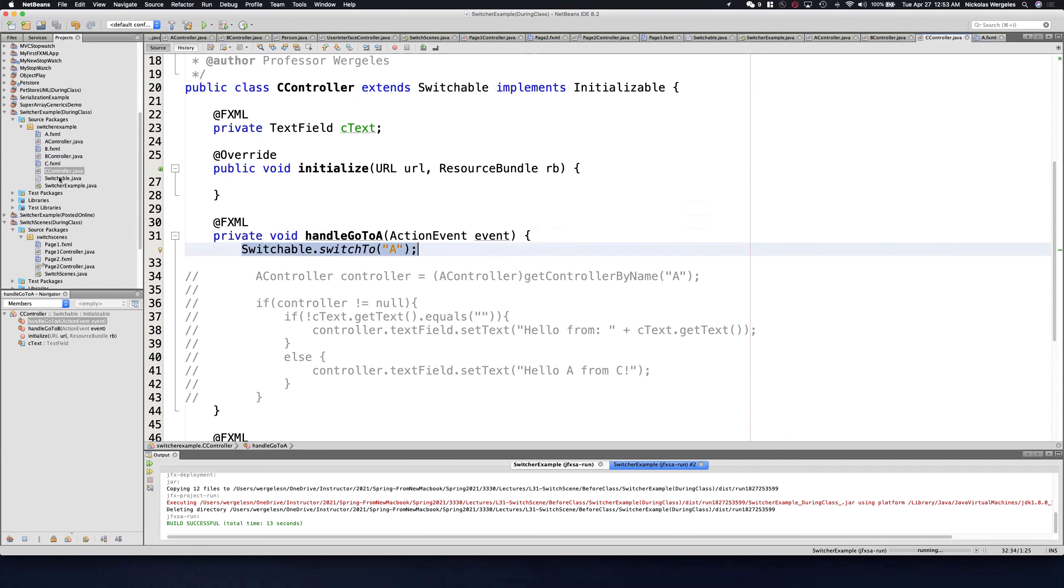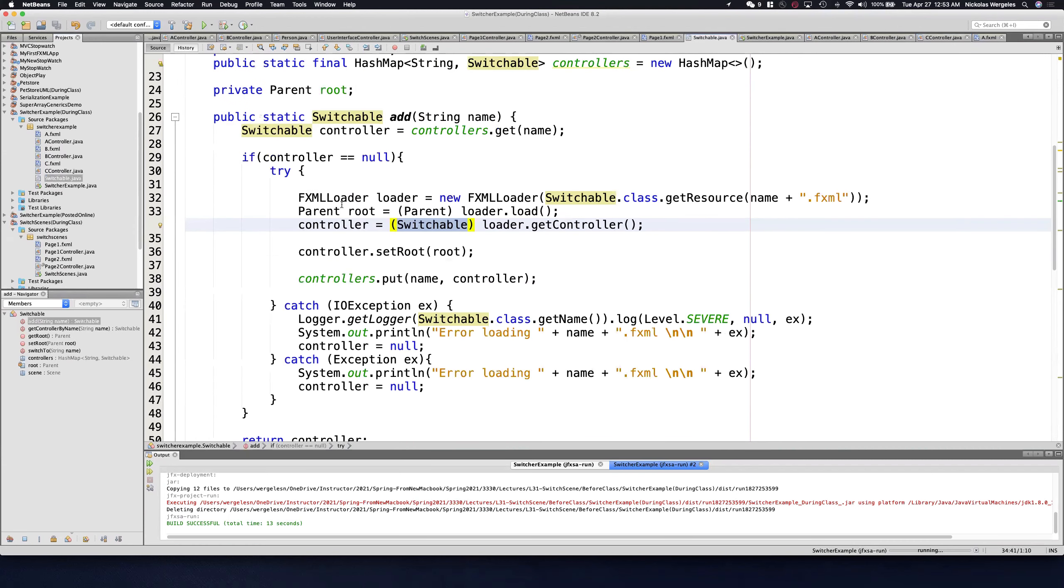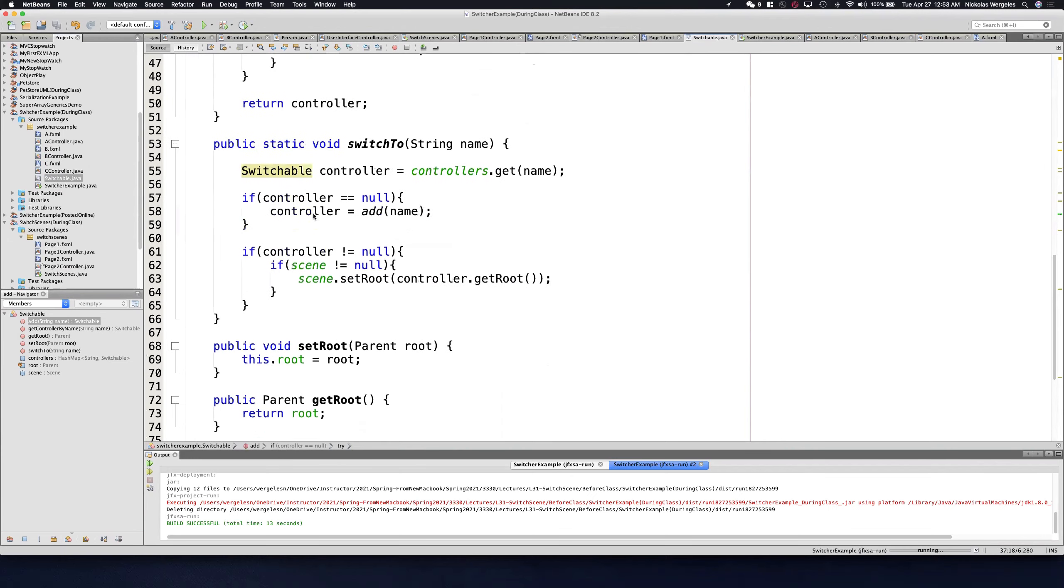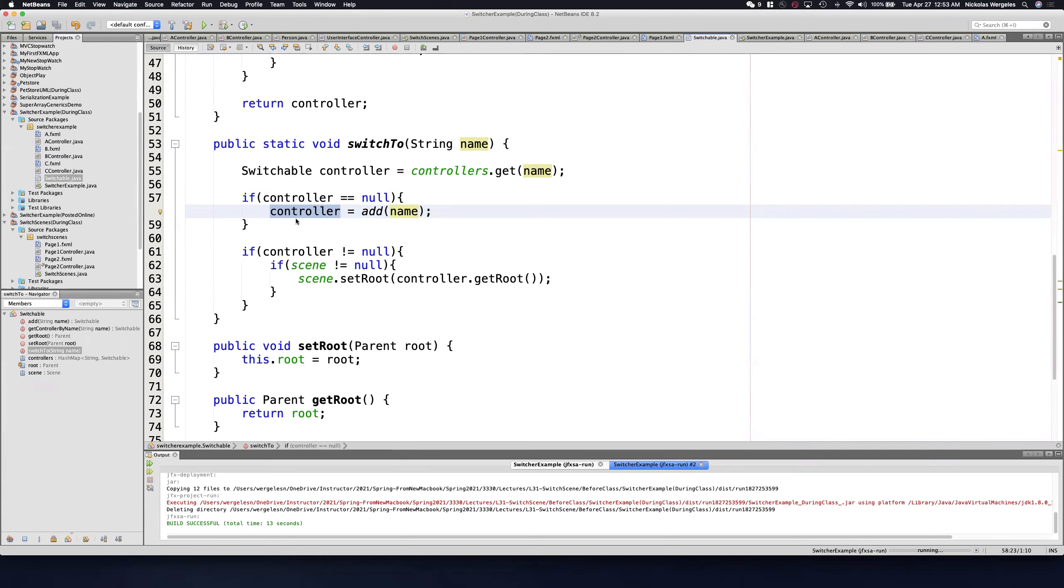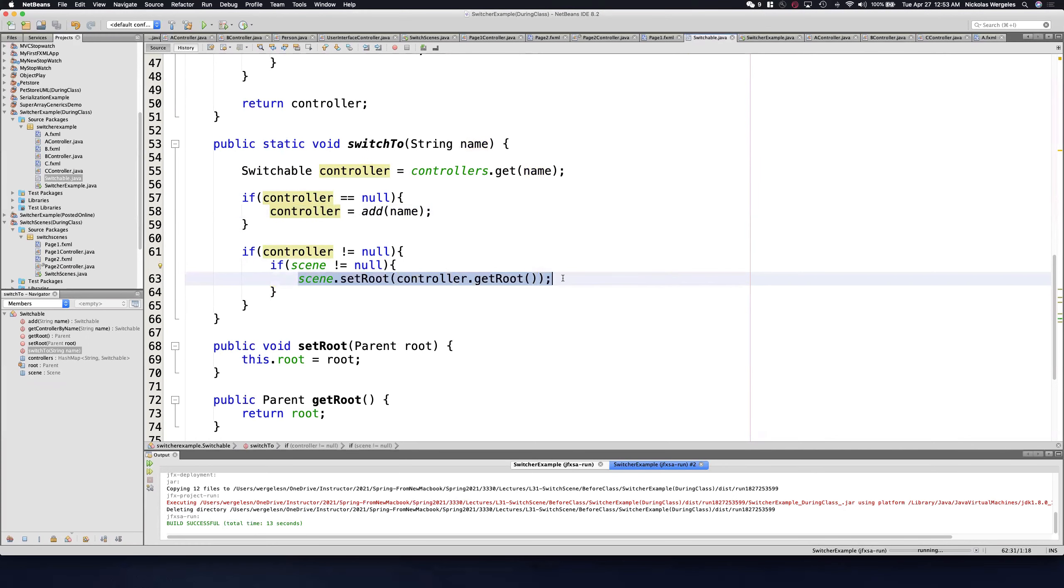Now it's a method, so I don't have to write this code over and over again. I just say, is it in the hash map? No, then go ahead and add it. Then, once I've added it, controller should not be null. And as long as the scene is not null, go ahead and set the root.